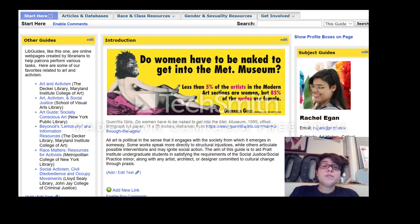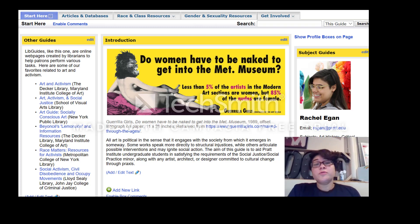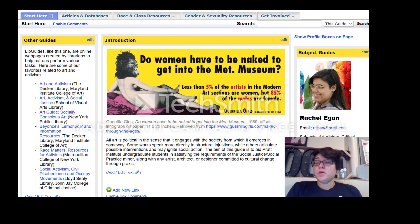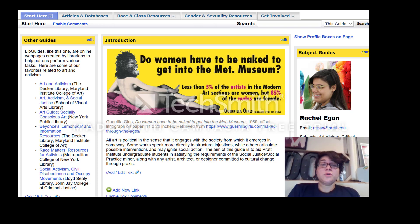Hi, my name is Adriana. I'm one of the creators for the libguide you're currently looking at. This is our libguide. Welcome.